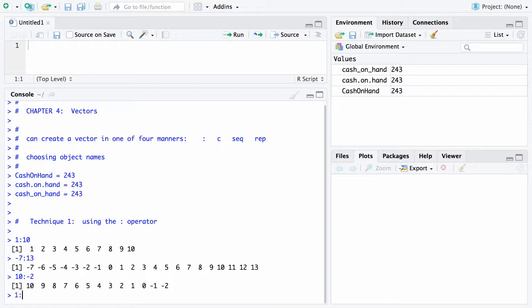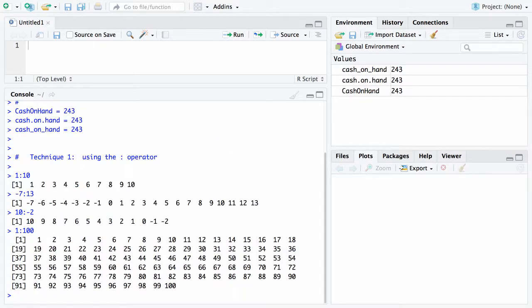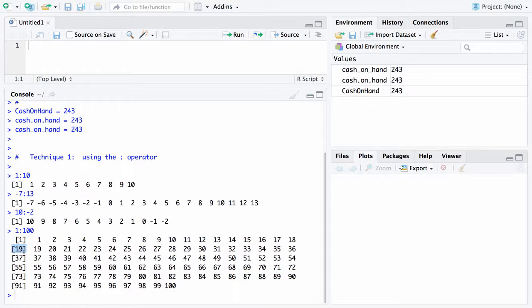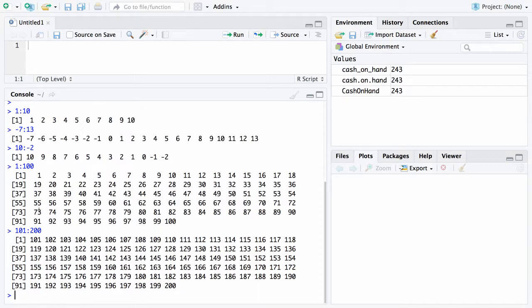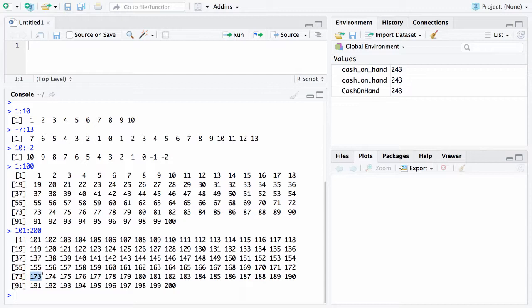Here's another one: if I go 1:100, you're going to see we now have a much bigger vector that can't all fit on one line. The reason for these numbers in brackets is the 19 says that this element right here is the 19th element of the vector. The 55 tells you this is the 55th element, and so on. For example, if I created the vector 101 through 200, the first element would be 101, the 19th element would be 119.